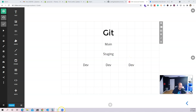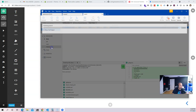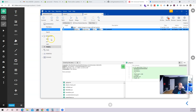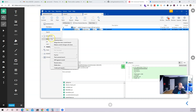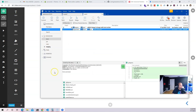Let's continue. Dave comes in and says he's done. We switch to the staging branch and merge Dave's current changes into staging. So whatever changes Dave already has, we're merging them into staging.